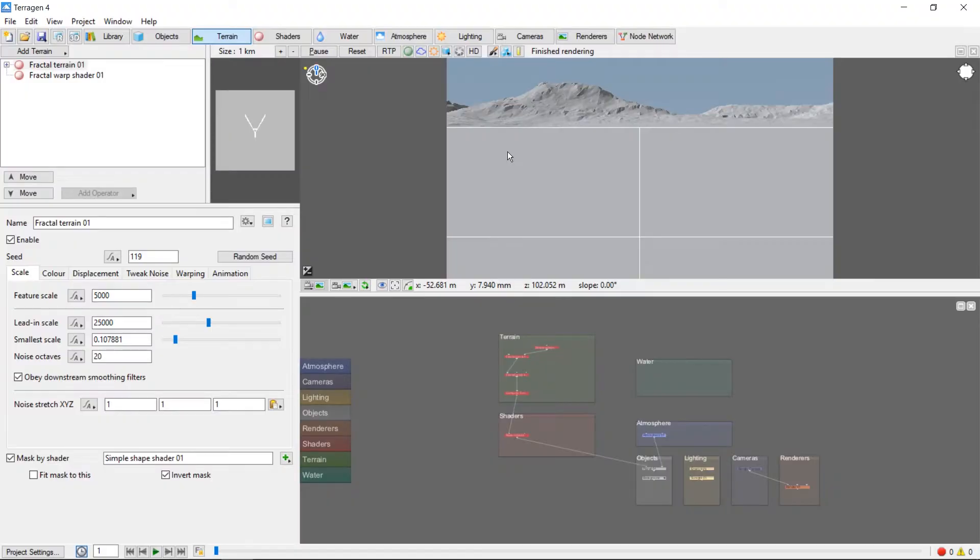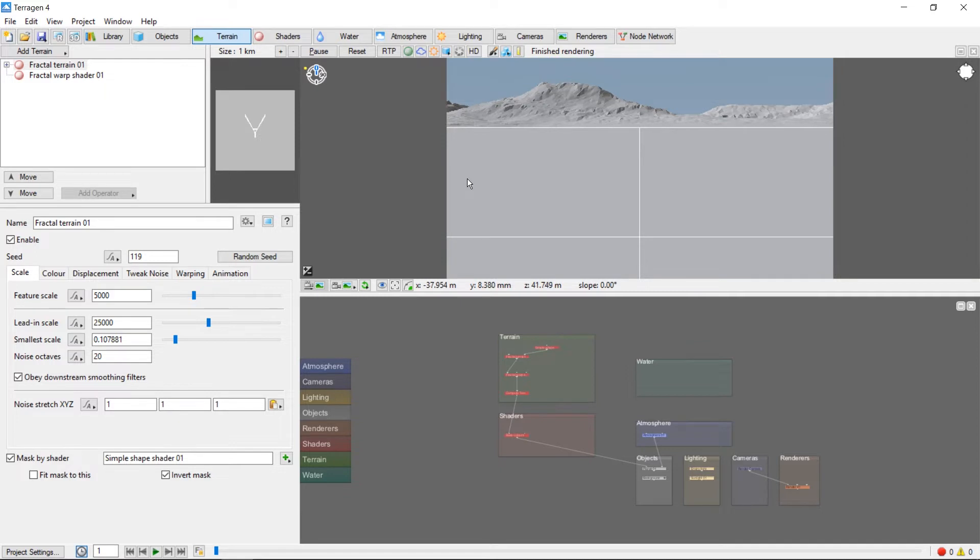Hey, this is TerraTootz with an introduction to using shaders to color terrain in Terrigen. They can also be used to control other properties, such as luminance and reflectivity, but for now we'll focus on colors.